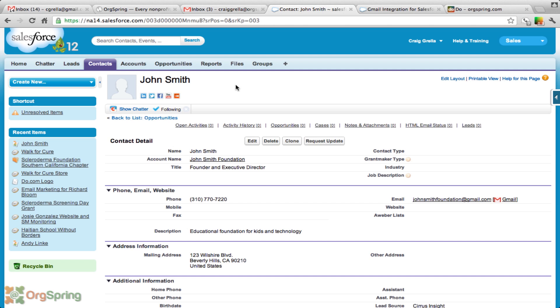This is nothing new. There have been other apps that have integrated these two programs, but they've been very expensive. And Cirrus has found a way to do it, and to do it very cheaply.